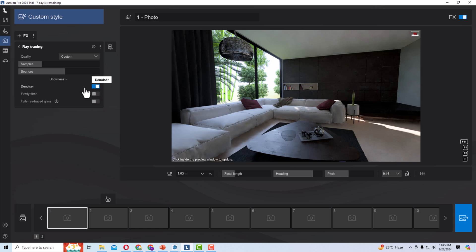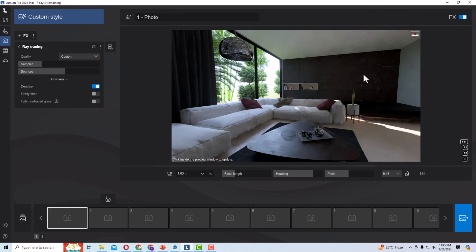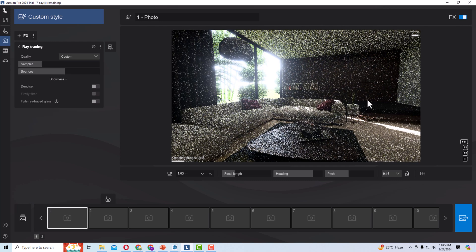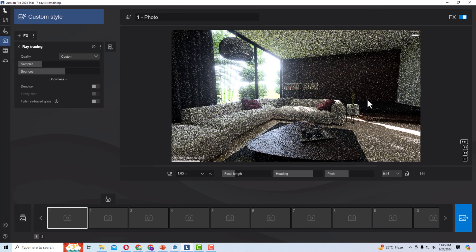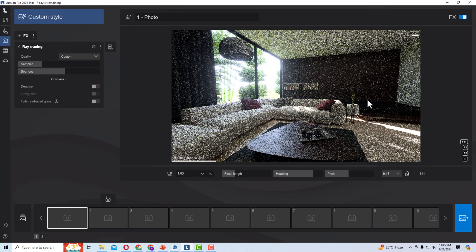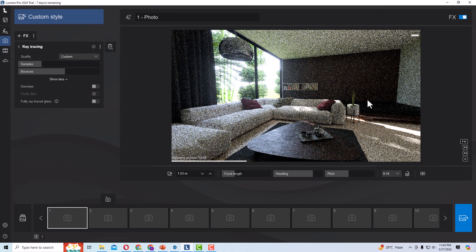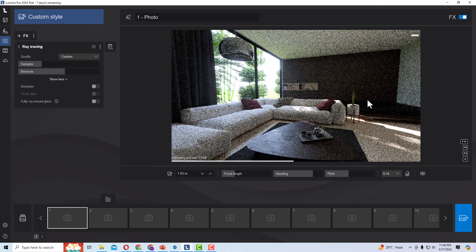There are more settings to explore. You can see the Denoiser option — it is currently turned on. The denoiser reduces noise in your scene. If you turn it off, there will be visible noise in your rendered scene. I'm going to turn it off now to show what happens.